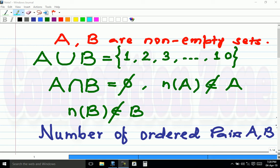You may pause the video and try for yourself if you wish to. Now let's see the solution. Since A intersection B is empty, any one of these 10 natural numbers belongs to exactly one of the sets A and B — if one belongs to A then it does not belong to B, and vice versa. Every element must belong to exactly one of A or B.